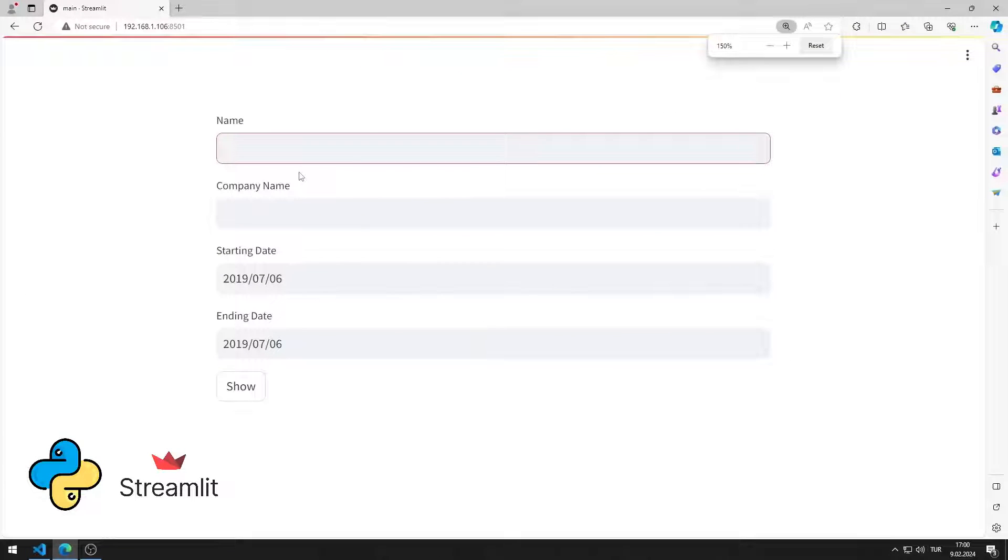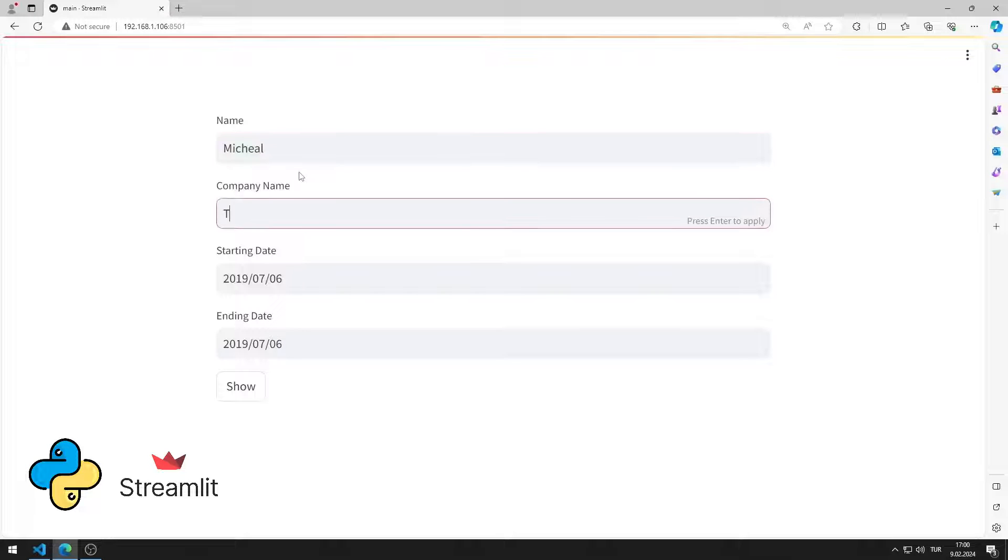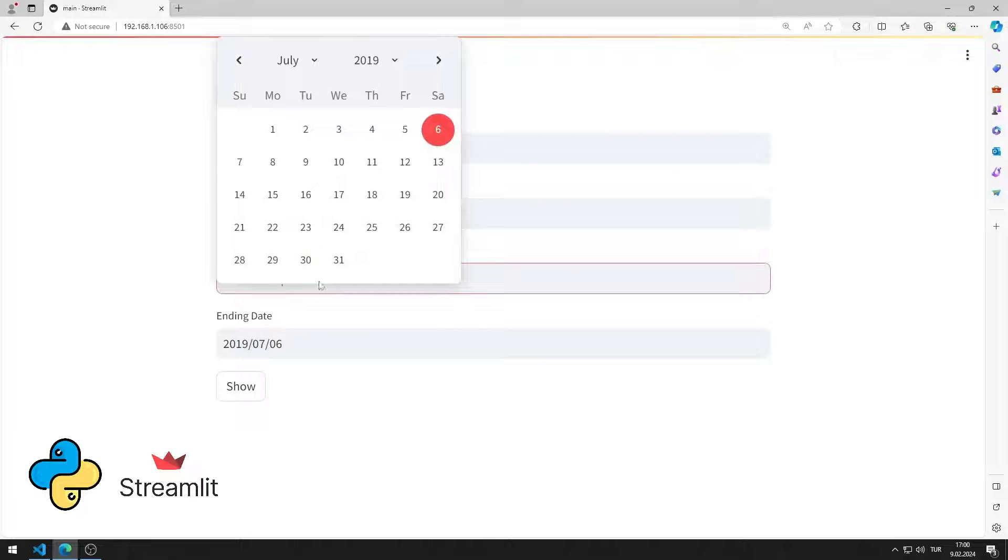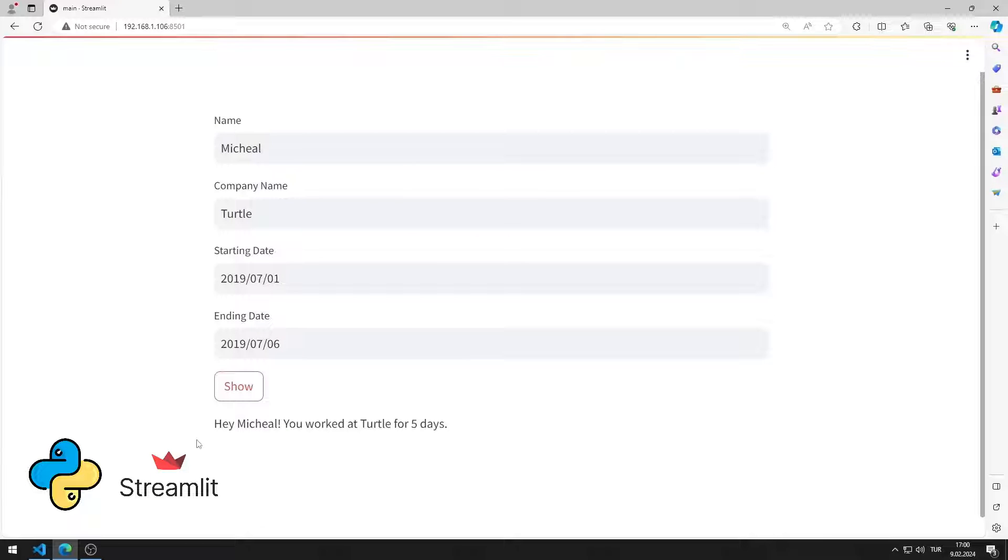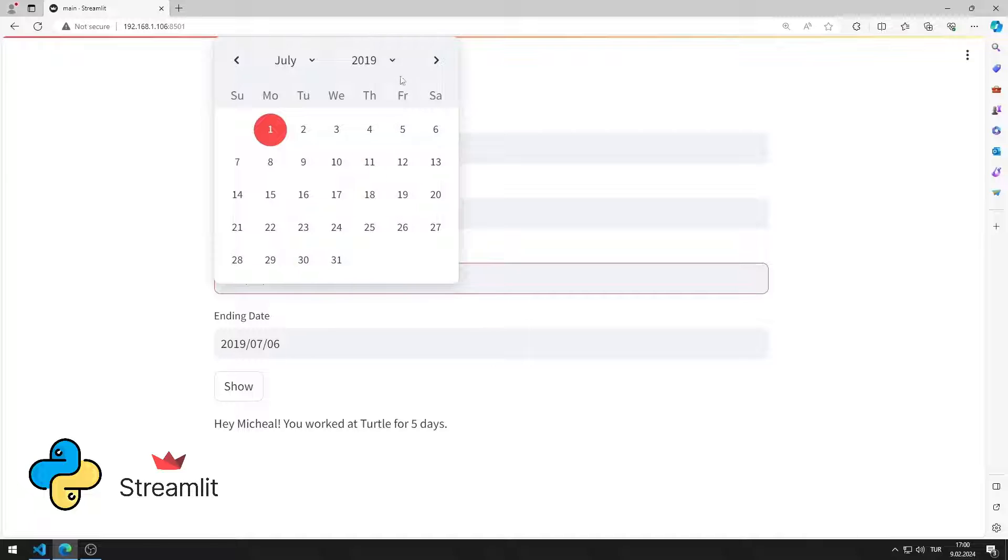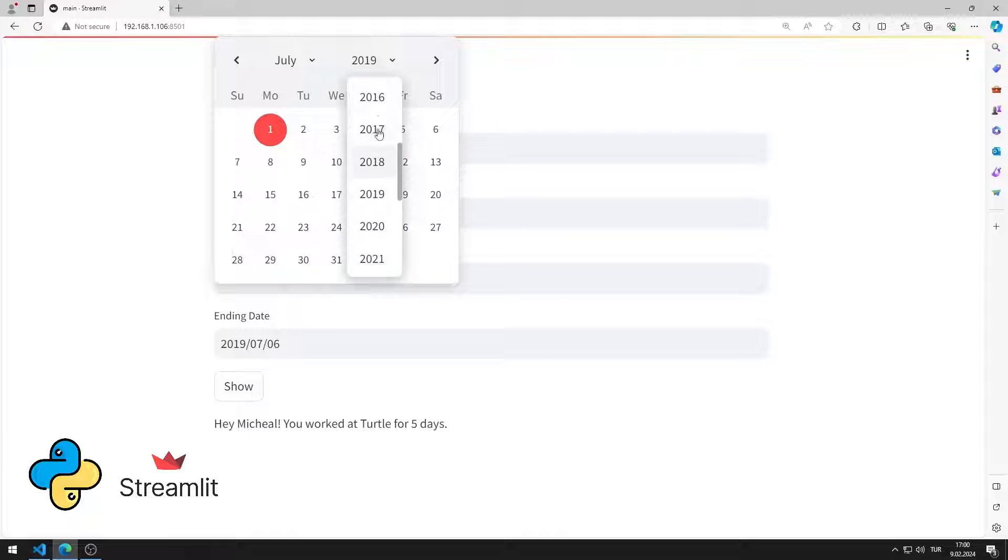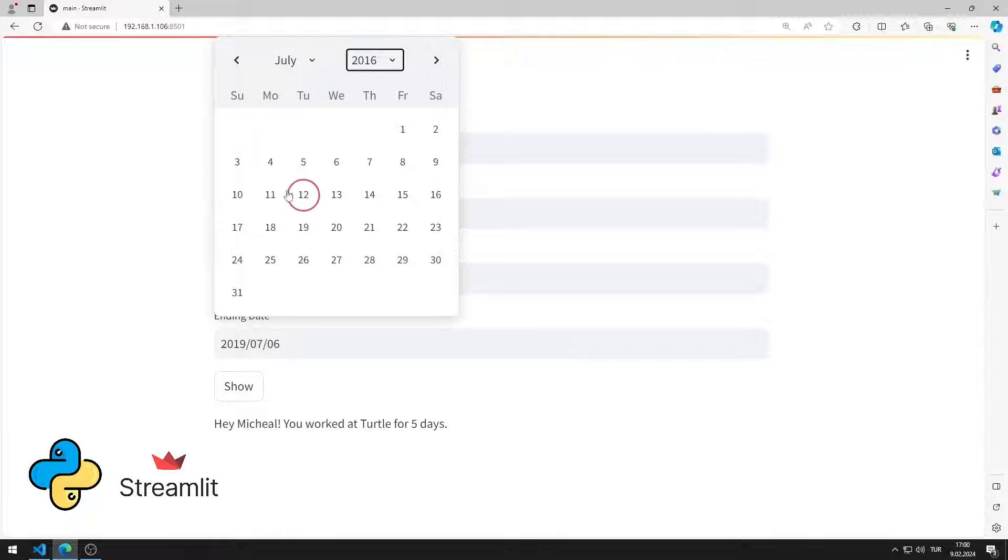In this Python Streamlit tutorial, we will make a web application with a date input object. After entering values into the input and date objects, a message is displayed on the screen when the button is pressed. This message will include information such as name, company, and number of days worked.